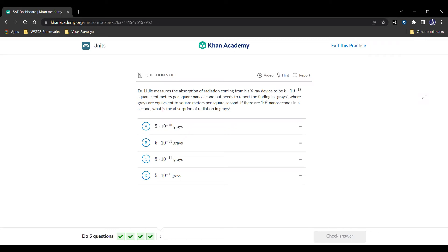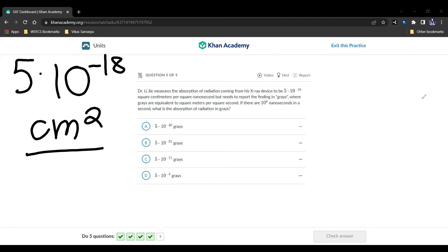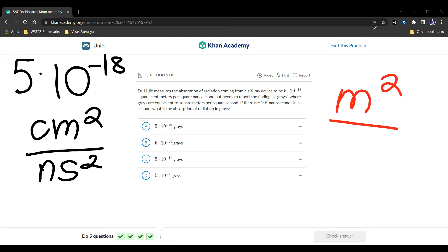So that was a lot of words. And we need to decode everything that was going on there. So let's write what was happening. So 5 times 10 to the negative 18 centimeters squared per nanosecond squared. And we're trying to get that to meters squared. Our desired units are meters squared over seconds squared.